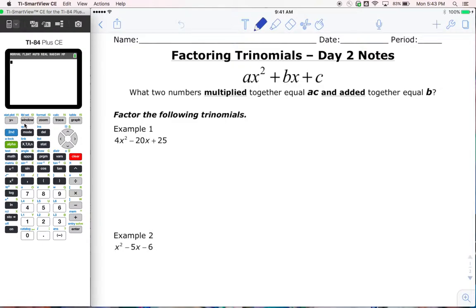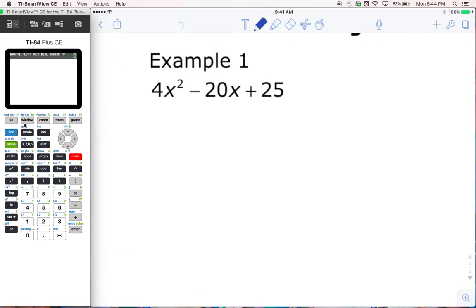Factoring trinomials, day two notes. We are looking today at the same type of trinomials we were looking at yesterday. Today, a couple of things might happen in these examples that I just really wanted to talk about and get a little bit more practice. So we're going to go ahead and start with example number one.